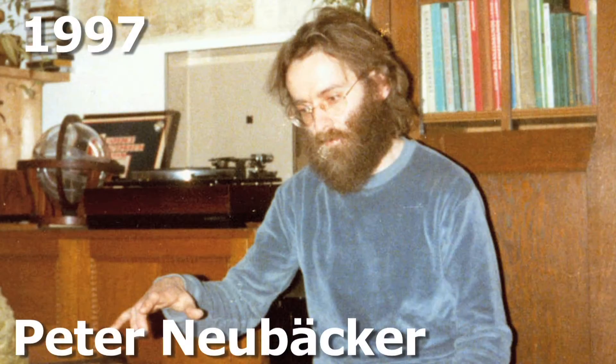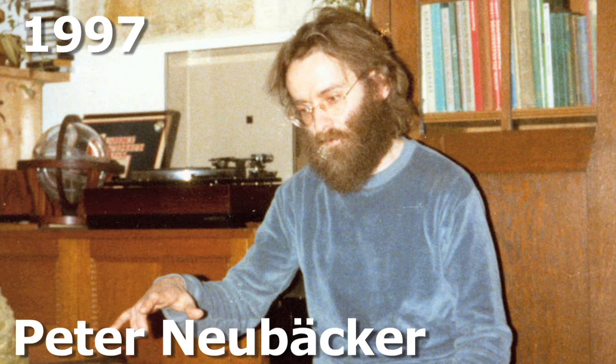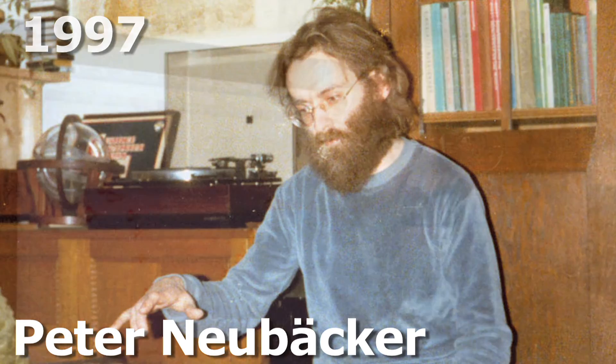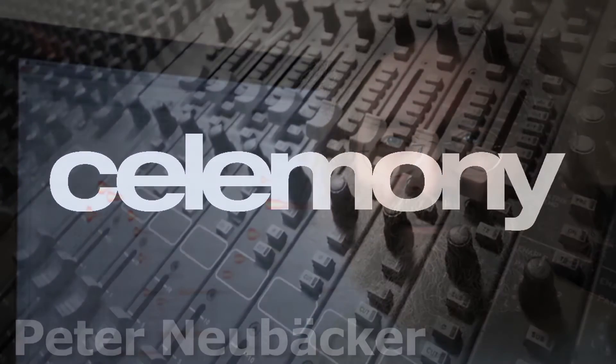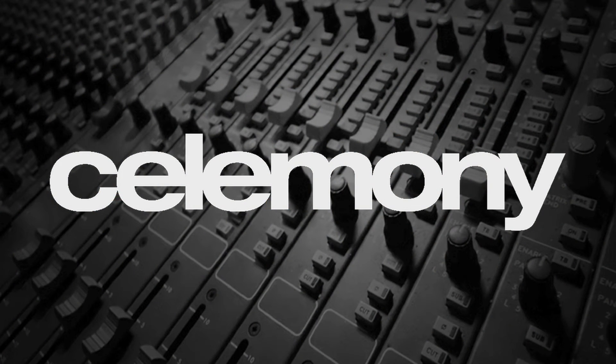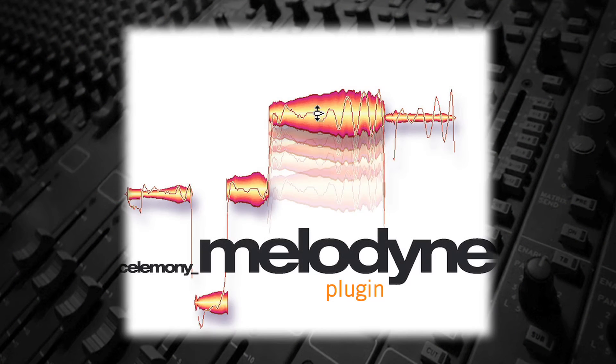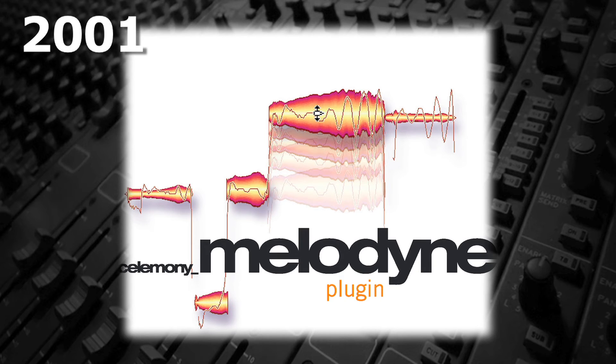In 1997, Peter Neubecker began experimenting with this issue. In 2000, he and two others founded the company Celemony in Munich, Germany. Their first product was Melodyne, introduced in 2001.